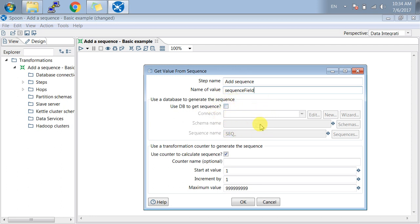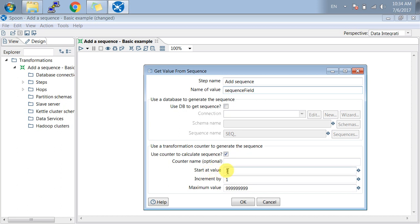In this transformation, I have added a sequence with starting value as 1, increment by 1, and a maximum value which is set to the default limit. You can increase this based on your transformation design.